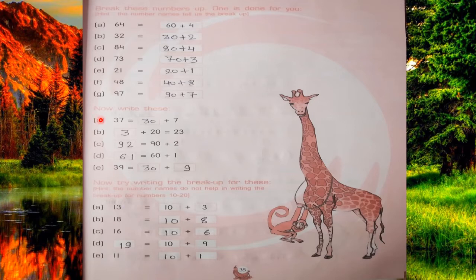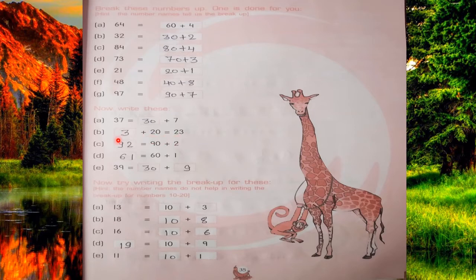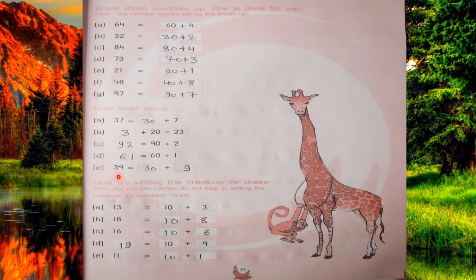Now next: write these — there are some blanks you have to complete. Just like 37 means 30 plus 7, so in this space you will write 30 and 7 is already written. Next: space plus 20, and the number is 23, so 20 is already written — you will write 3. Next: 90 plus 2 equals 92. Next: 61 means 60 plus 1. Next: 39 means 30 plus 9, so you will write 30 plus 9.